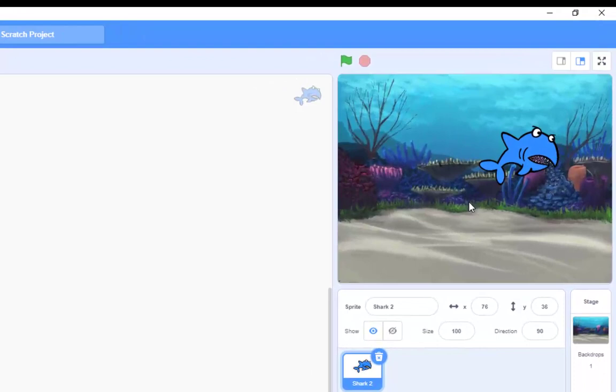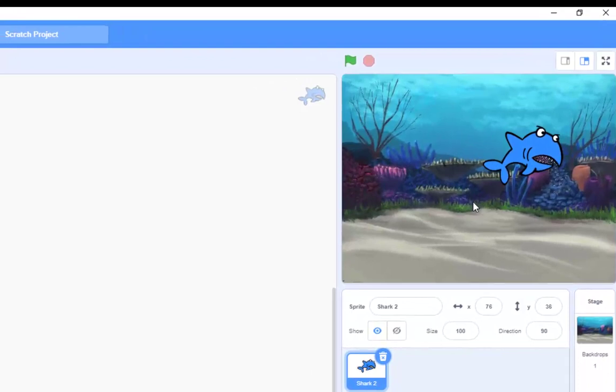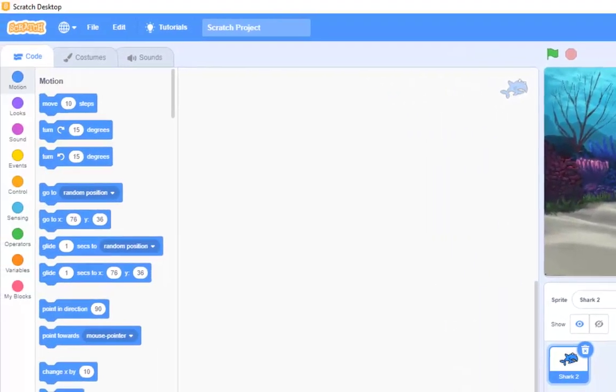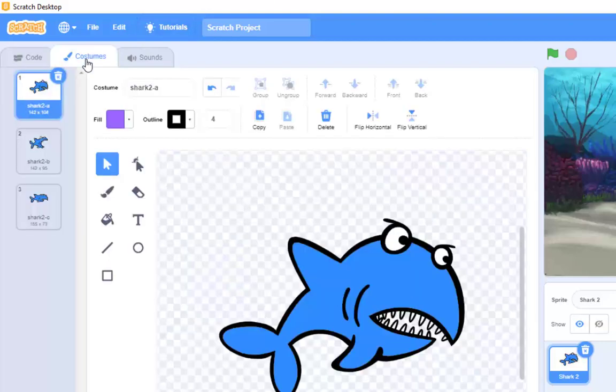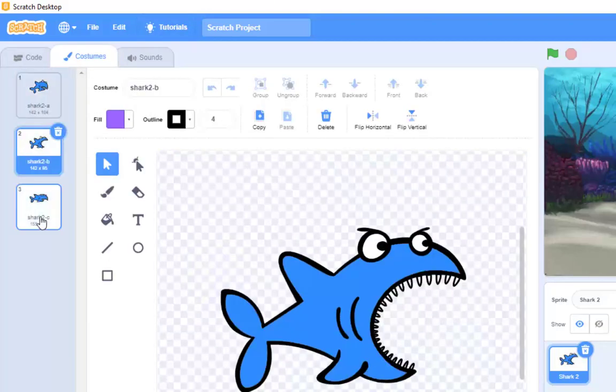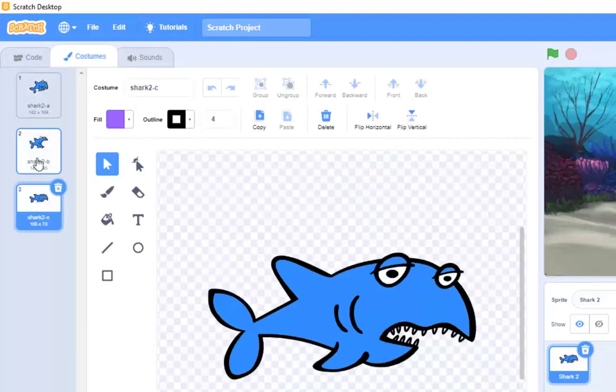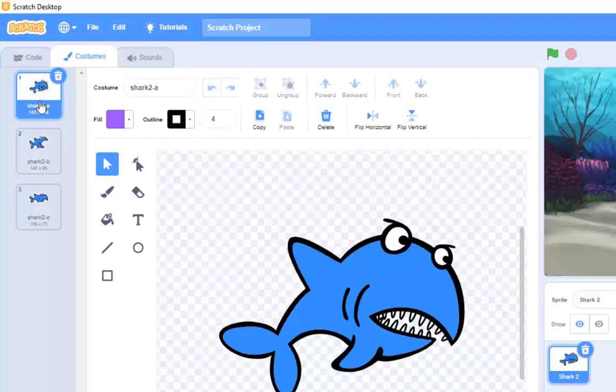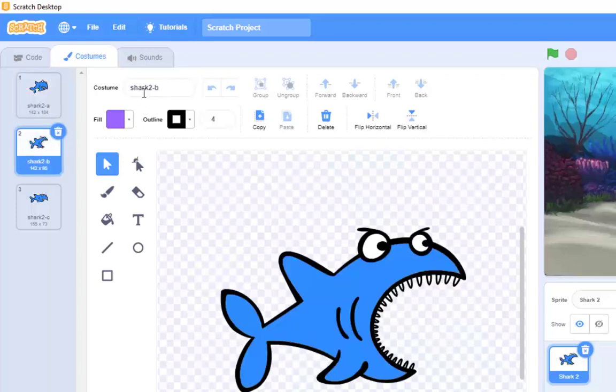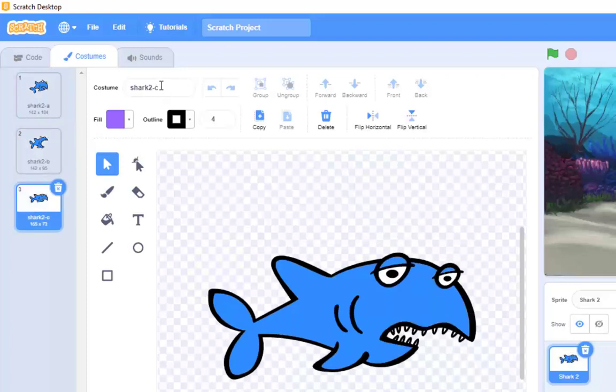And a moment ago, I said he's got three different costumes. Well, we've got code, and just like with the backdrop. We've got costumes. And you can see here, there are three different types of image for that shark. And we're going to be using those costumes quite a lot. You can see, actually, they've got funny names. Shark 2A, Shark 2B, and Shark 2C. Okay, that makes sense, because we've got Shark 1 and Shark 2. We're just not using the Shark 1 picture.